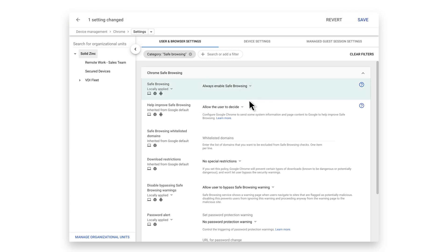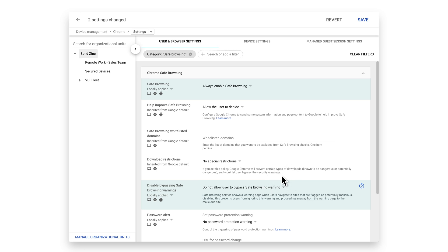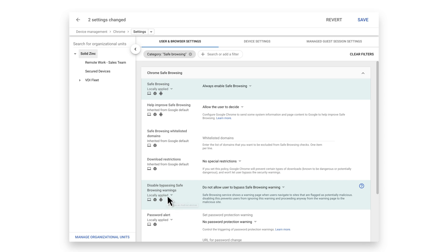In addition, you'll want to prevent users from disregarding the warning and proceeding to the website by setting the Disable Bypass policy to Do Not Allow. Beneath these policies, you can use the Google Admin Console to configure these settings for managed Chrome browser installations beyond Chrome OS to include Windows, Mac, iOS, and Android.